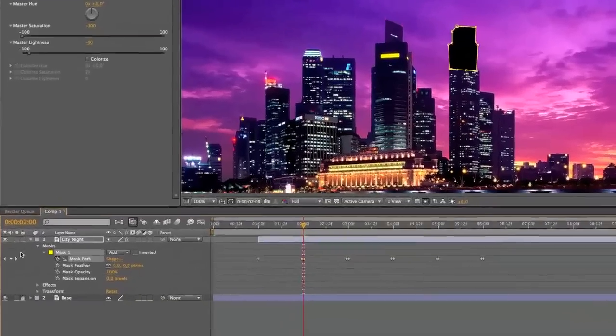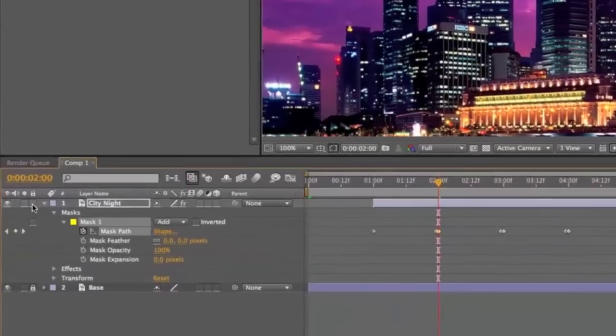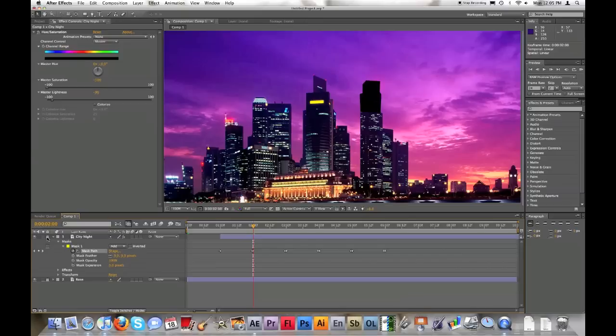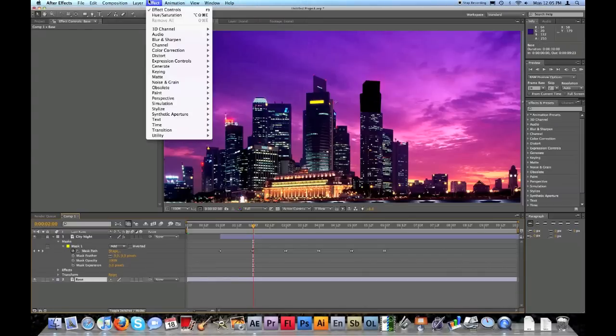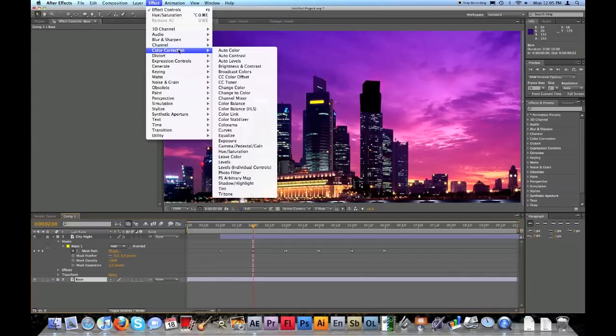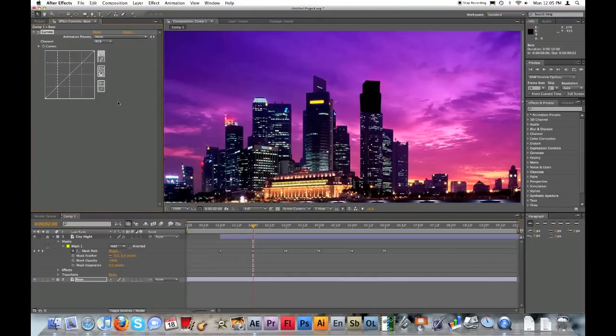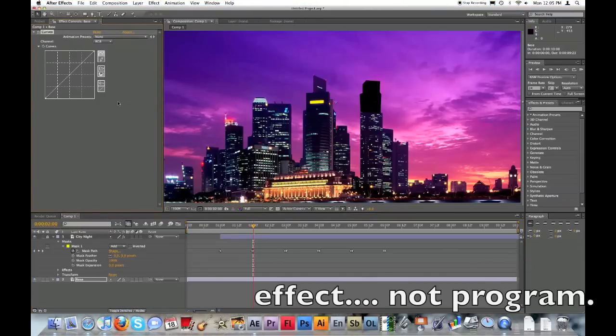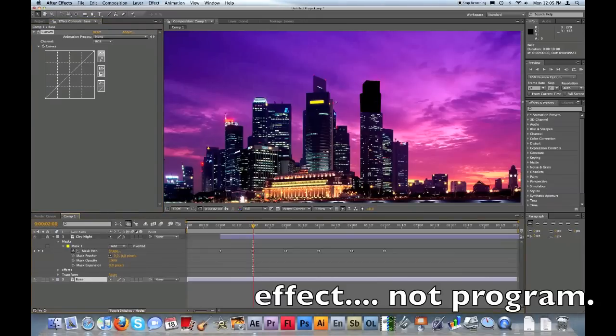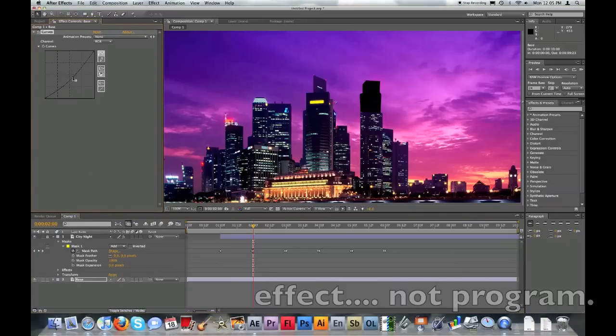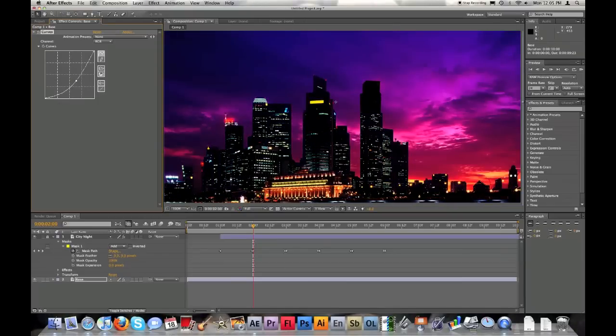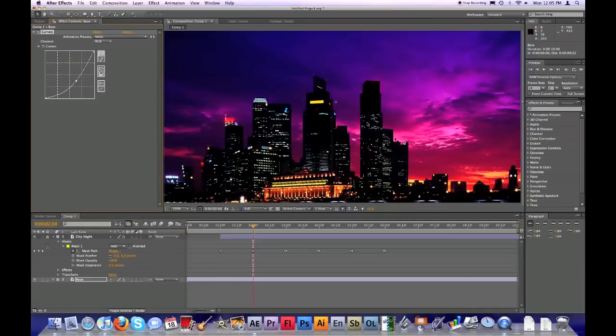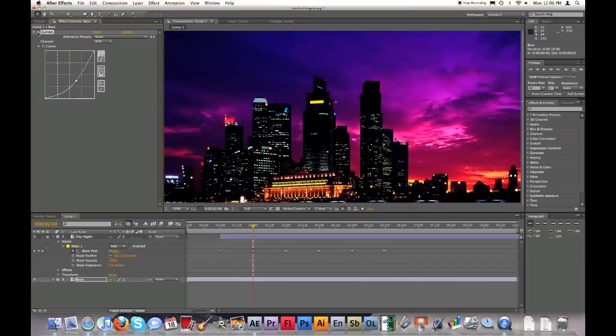You're gonna lock the city at night layer. You're gonna want to unlock base, click on base, and then go to effects, color correction, curves. I don't know if you guys work with curves or not, but curves is a great program. Once you have base selected and you have curves put on it, you can make it darker. Move the little key button a little bit darker. See, now you can see it matches the sky. It looks a little bit more realistic, rather than having this.